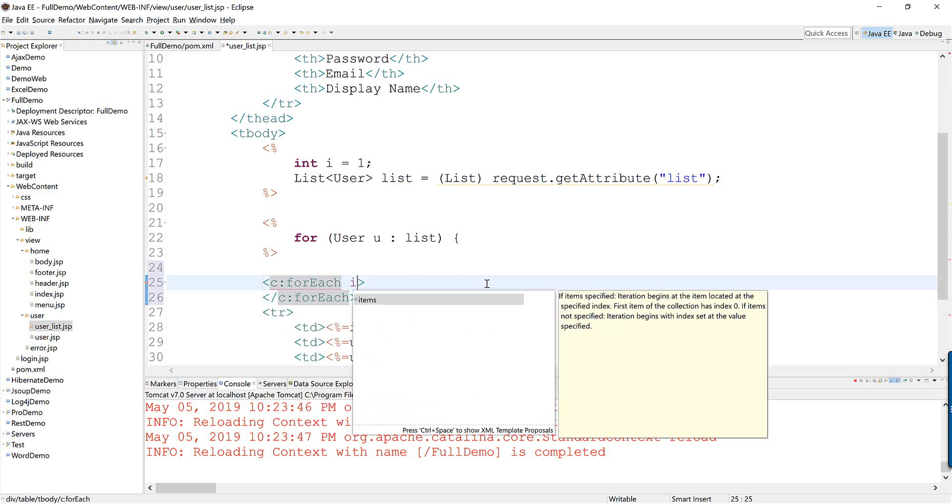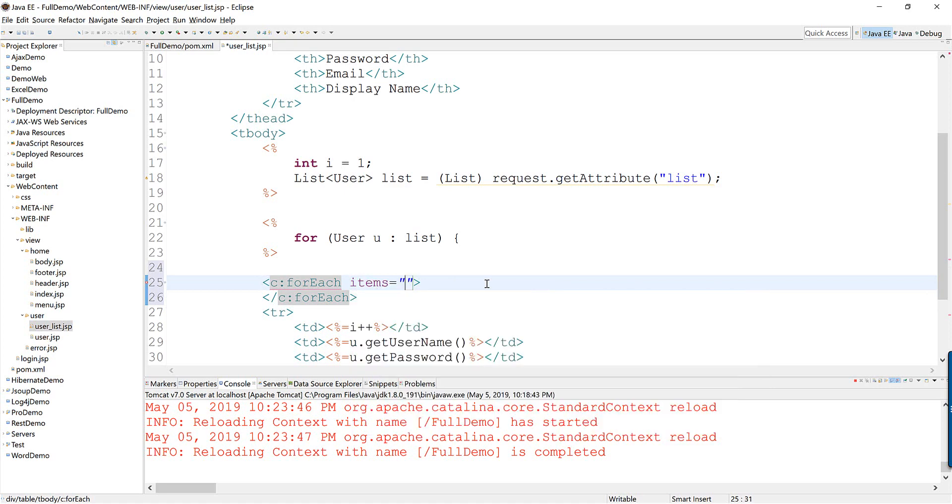And the list should be from items and then you can use expression language to get a variable from the scope. Here we get the list.